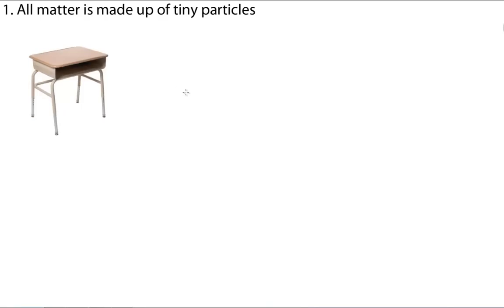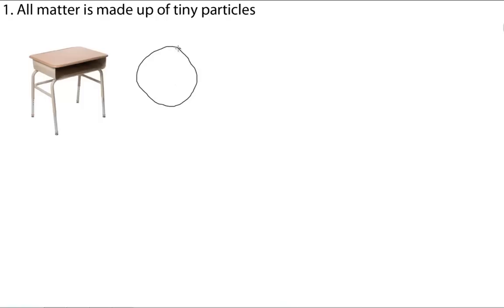Thanks, John. So, the first main point in the Particle Theory is that all matter is made up of tiny particles. For example, think of the desk you sit in at school. At first, it might look like a solid object. But, if we could zoom in...